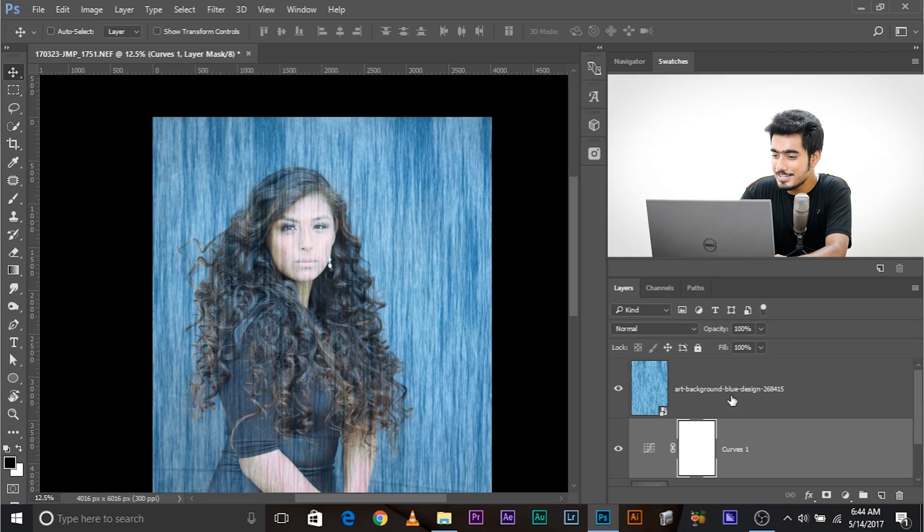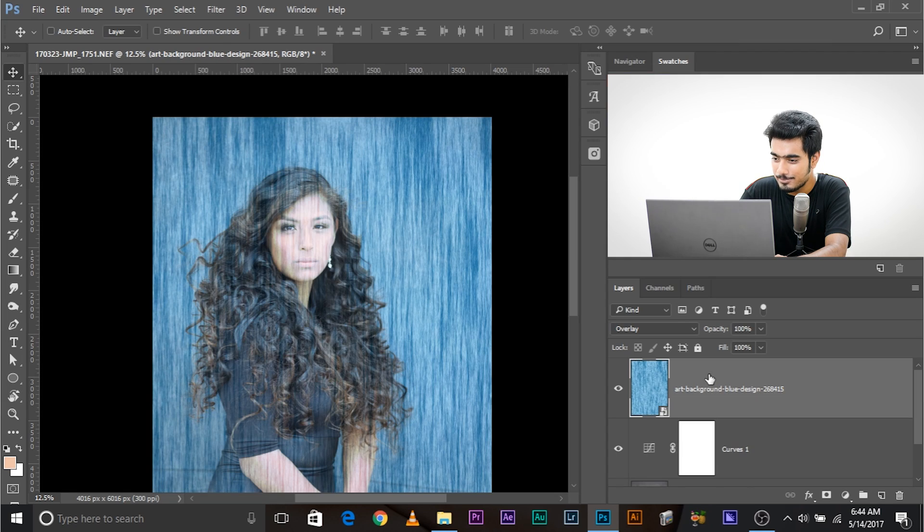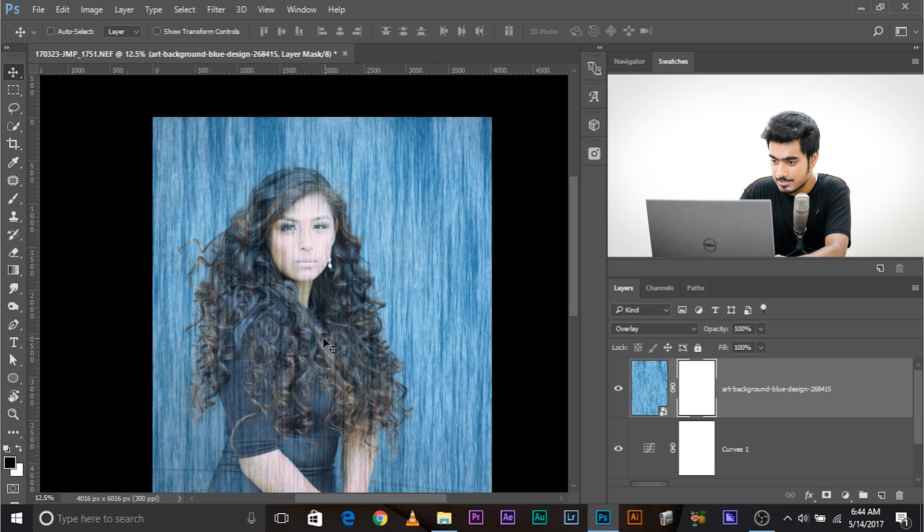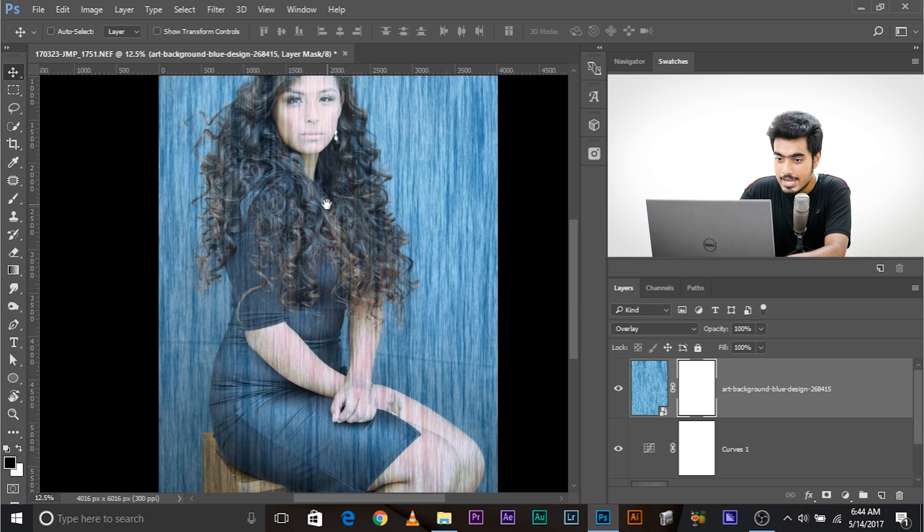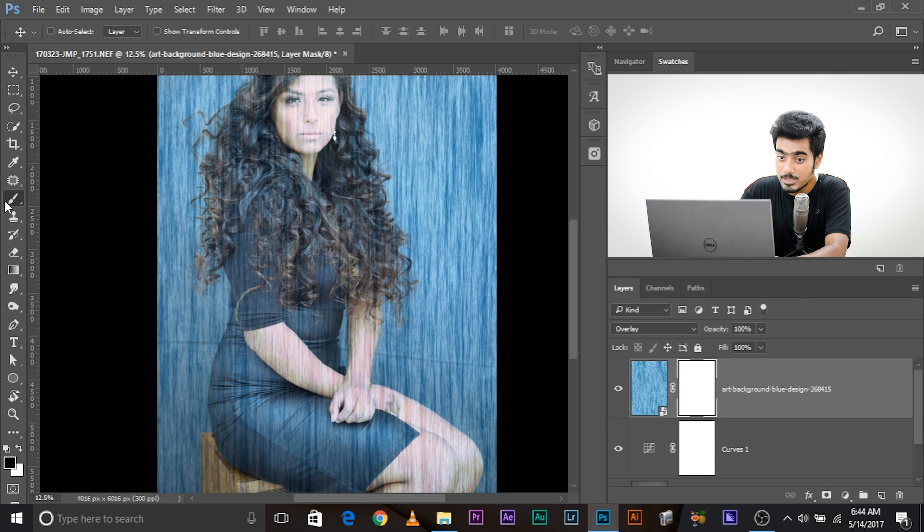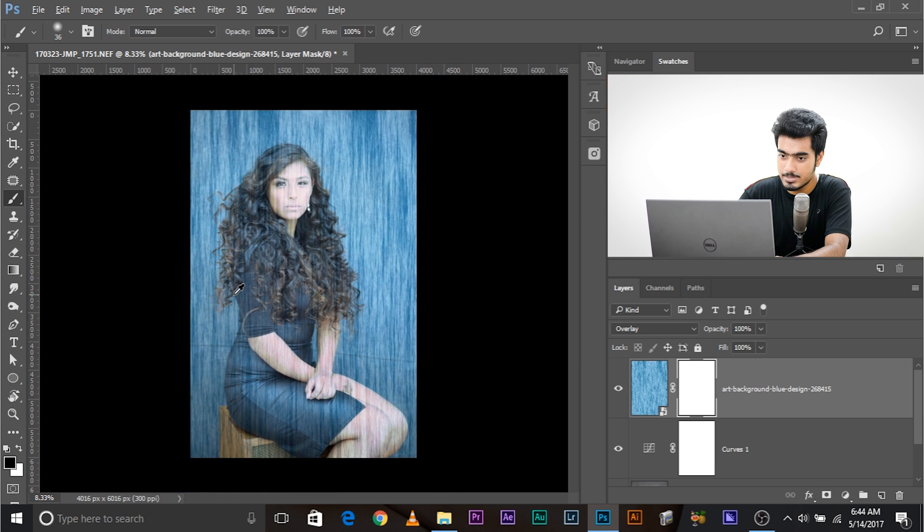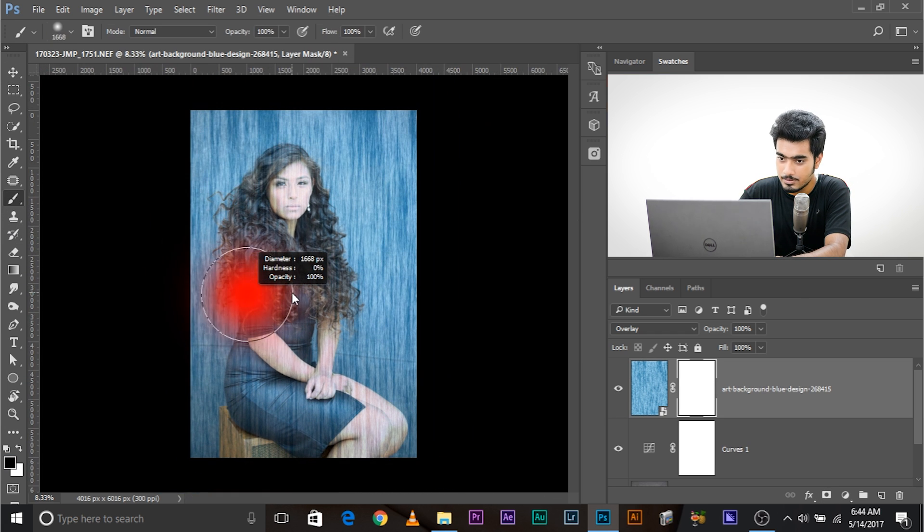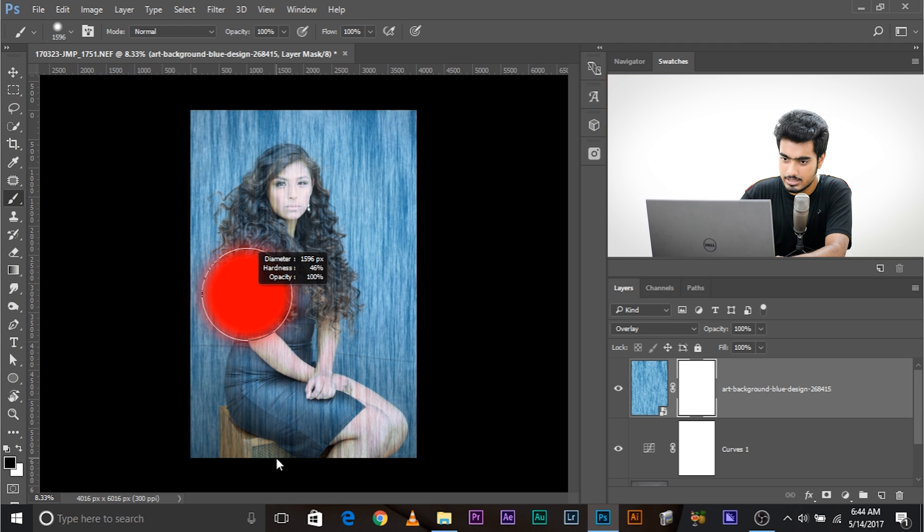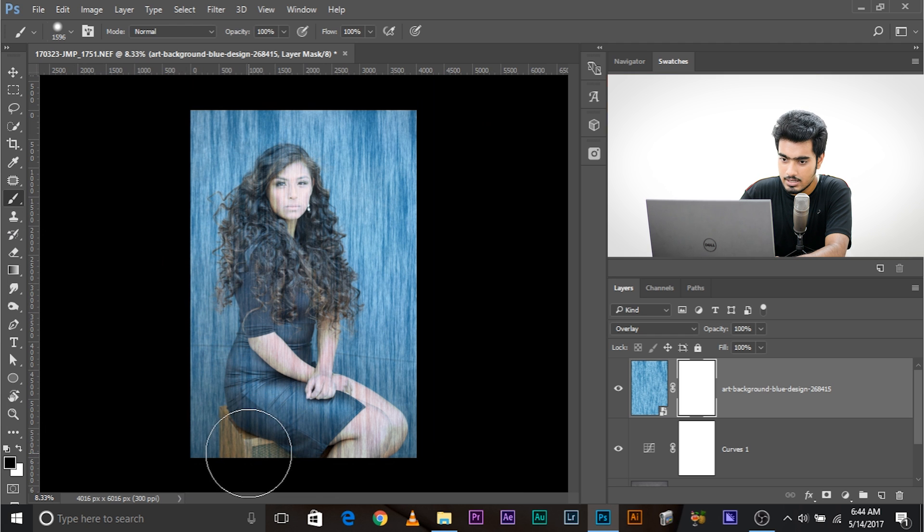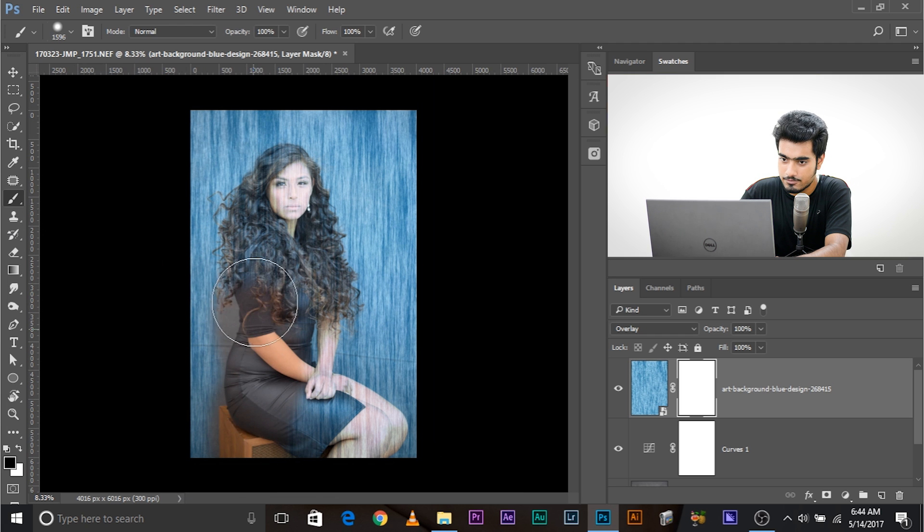Now, let's go back to the Background layer and hide those areas which look funky. So, let's come back to the Background layer and create a Mask. Take a big brush for now. Take a big brush, make it bigger, and just make it a little harder, and paint a little outside from the subject.